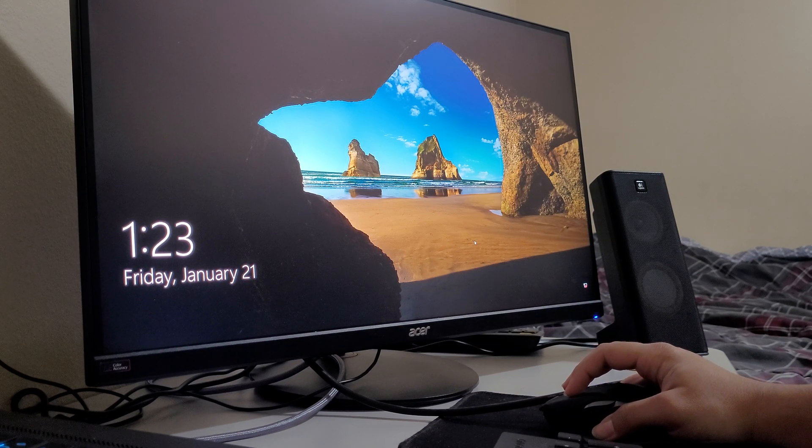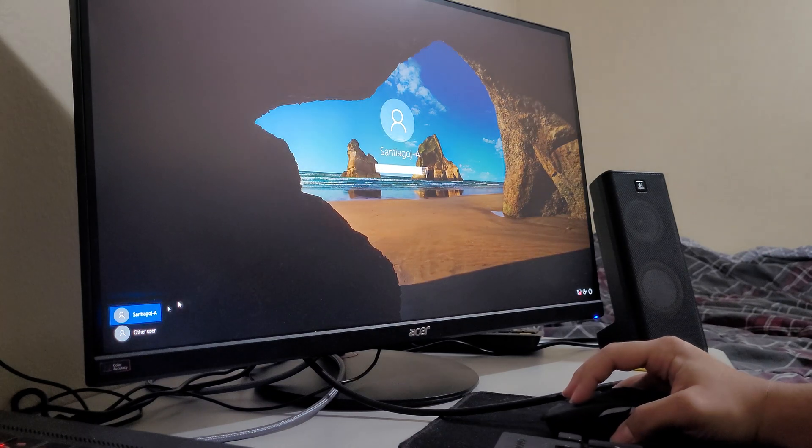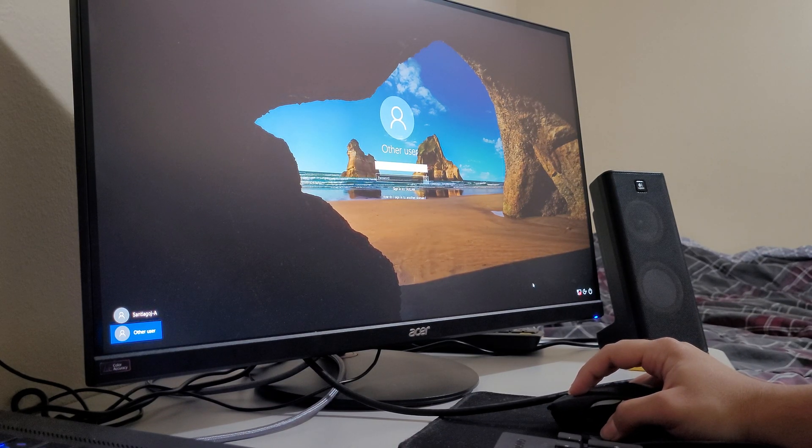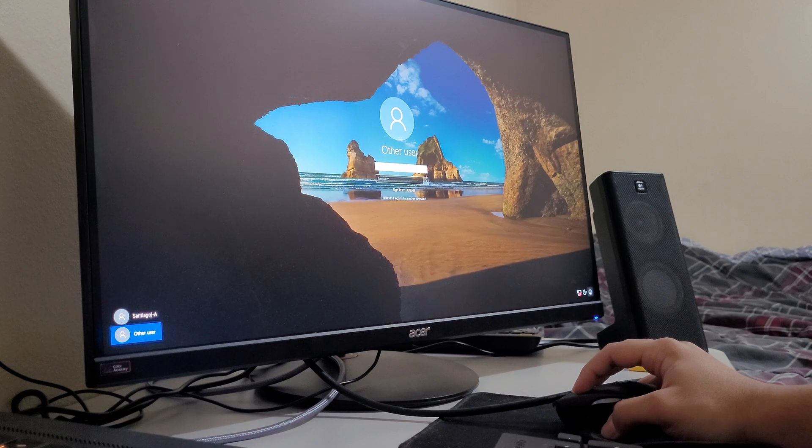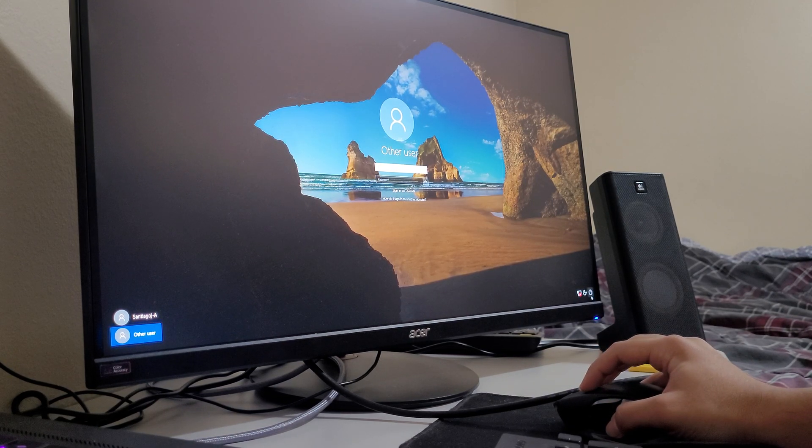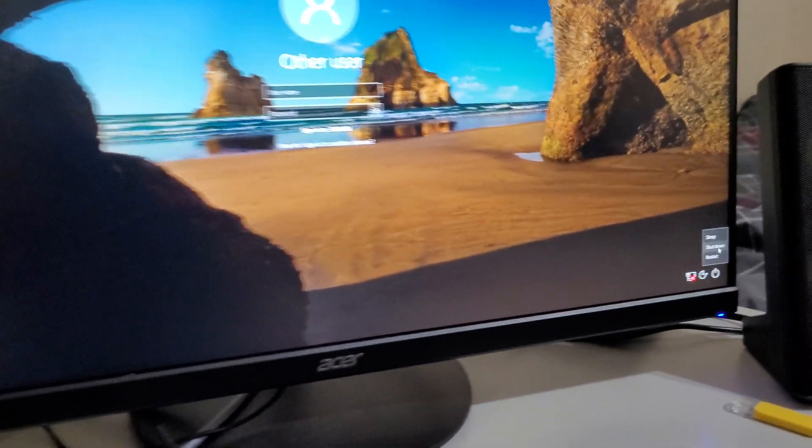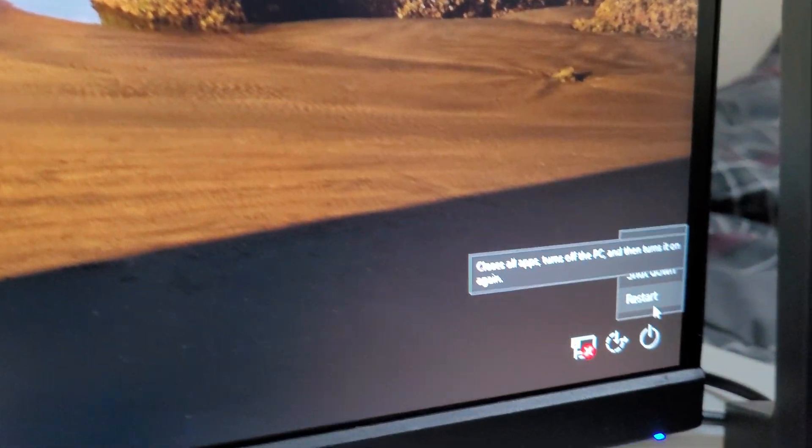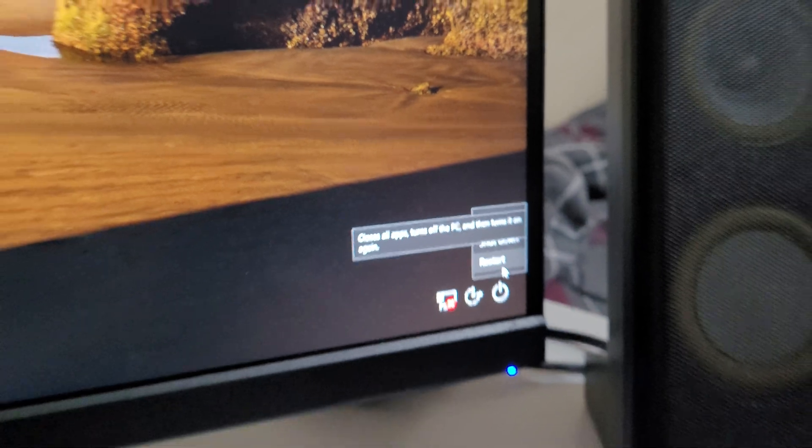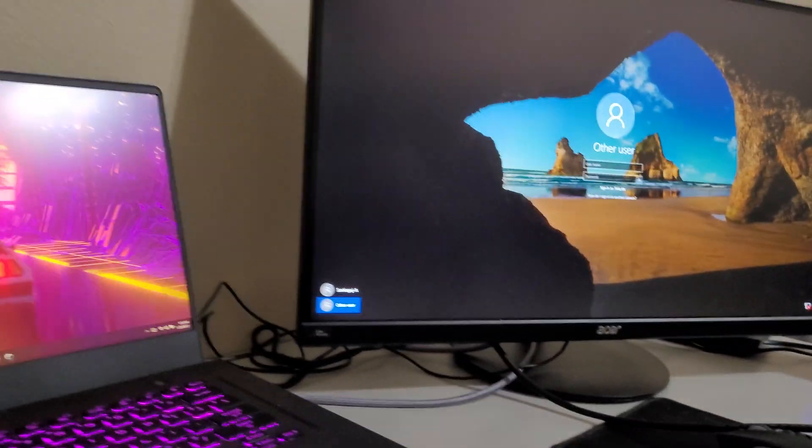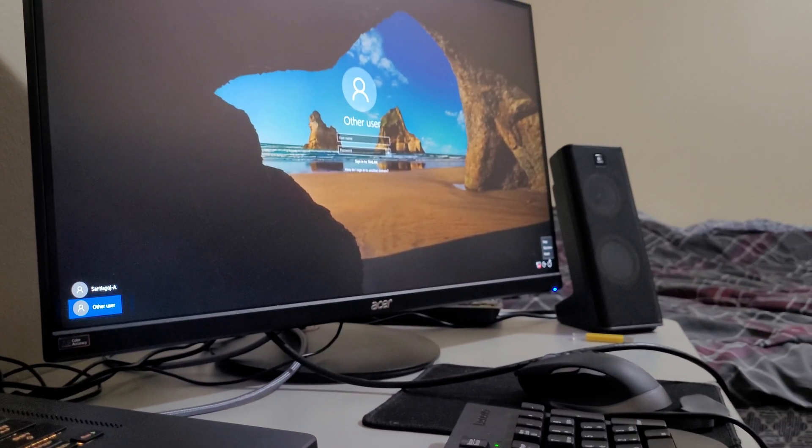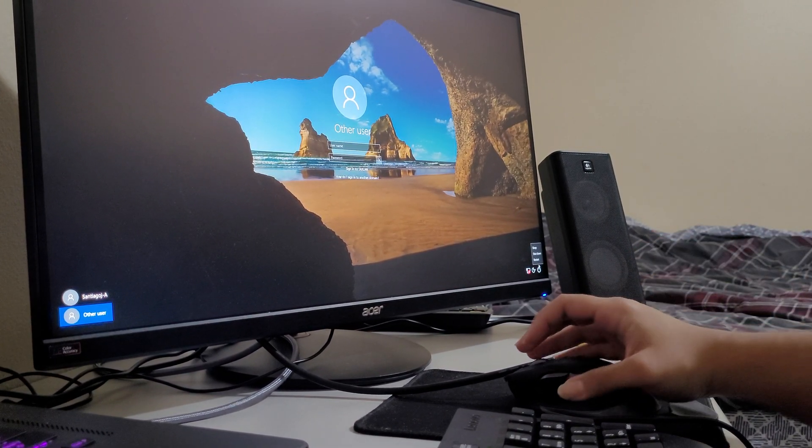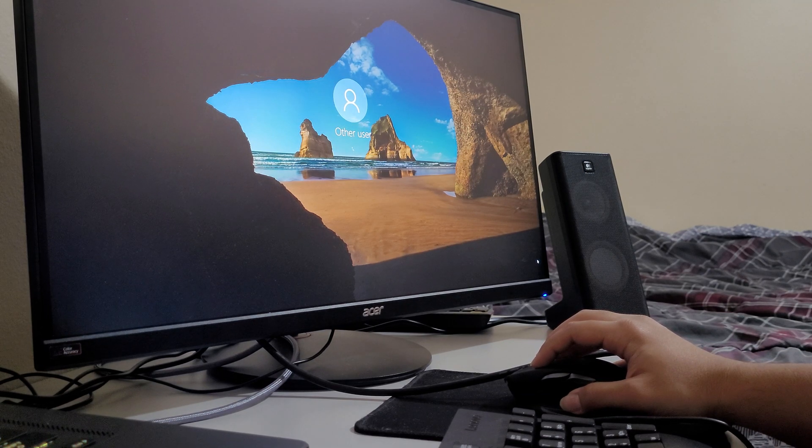In order to reset the PC, all you have to do is hold on to shift and then go to power on the corner, and while you're holding on to shift, go ahead and hit the restart button. Shift and restart.